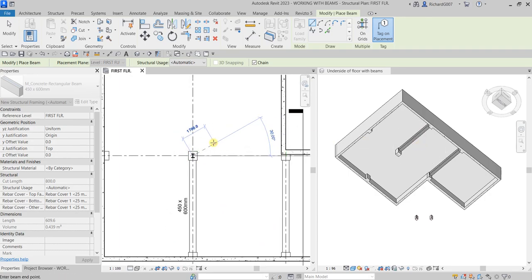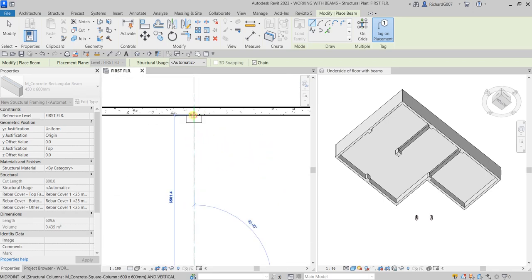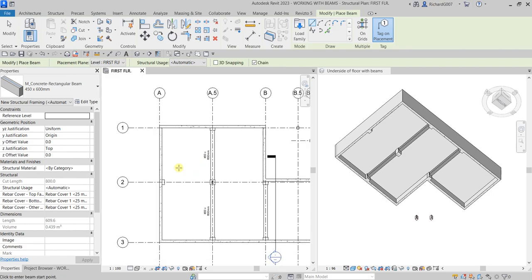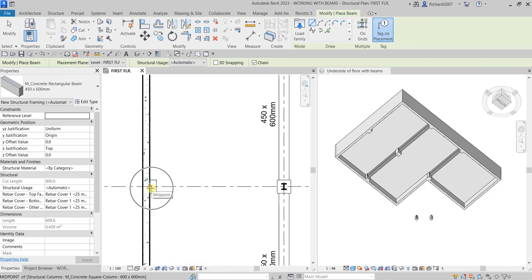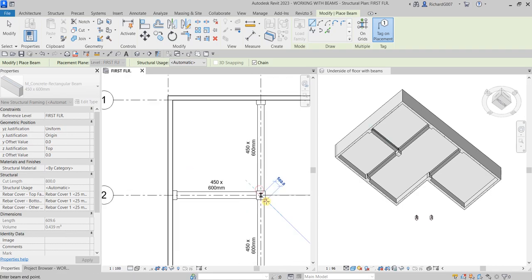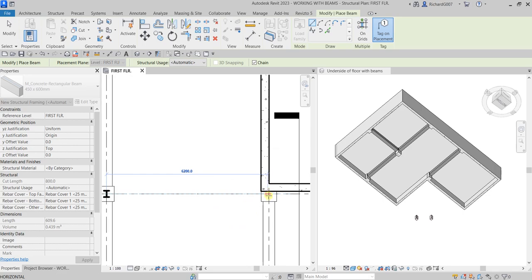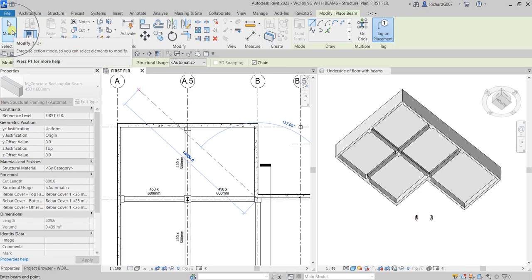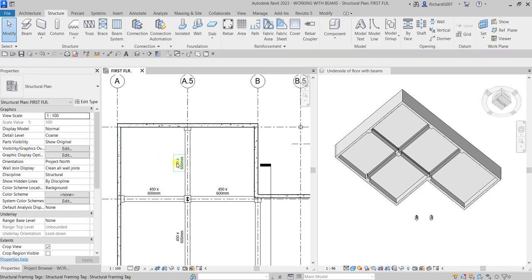I'll pick point one, pick another point, pick point three — there you go. Then press Escape once so it will not totally terminate the Beam tool. You are still on the Beam tool, so let's pick another beam, zoom a little, pick another point — there you go. Select Modify to terminate. As you can see, it has now automatically placed the tags.